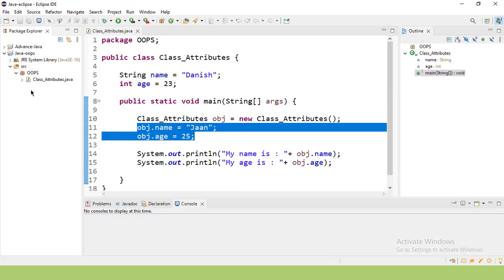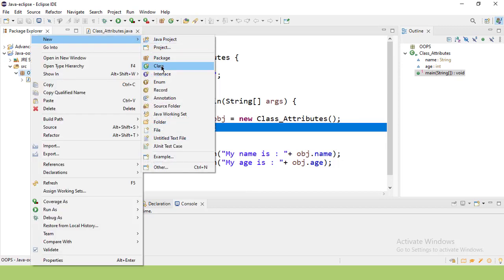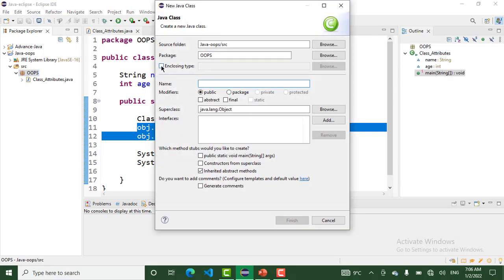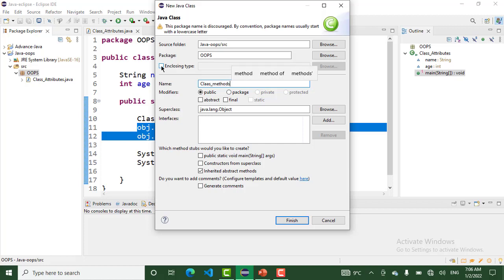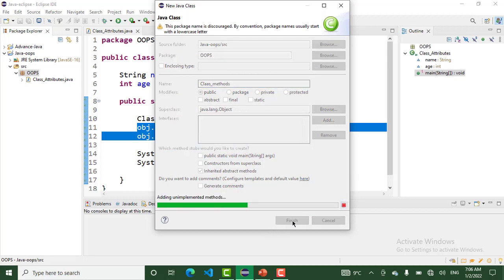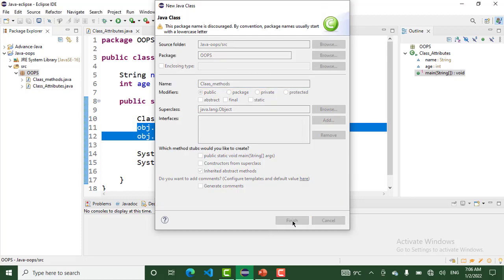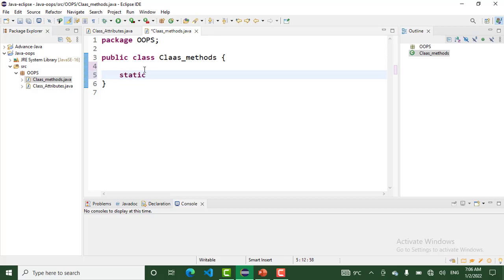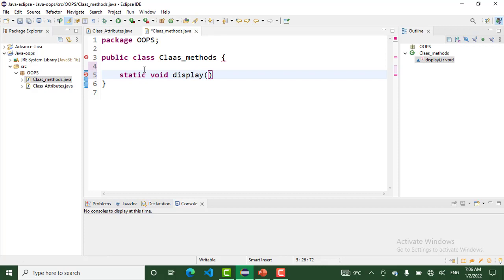I create another class in the OPS package, class_method. That is another class in this package. Our class is created. First I want to declare a method in this class. We use the static keyword: static void display. That is my class method. I want to print a sample statement.